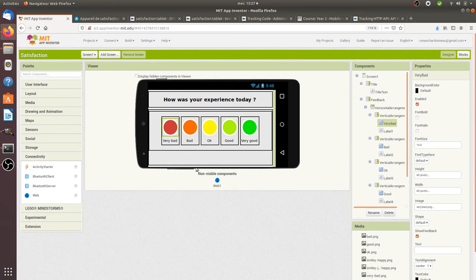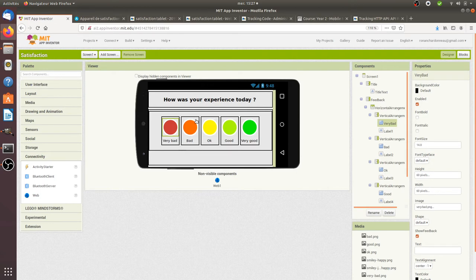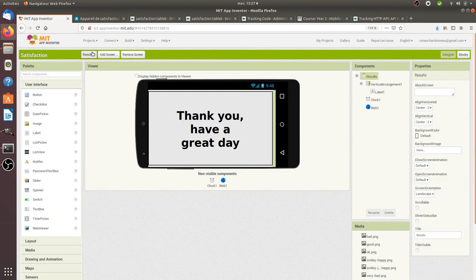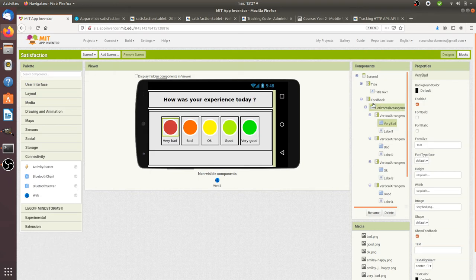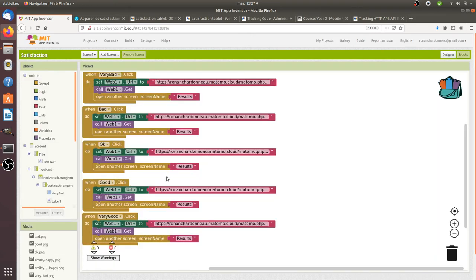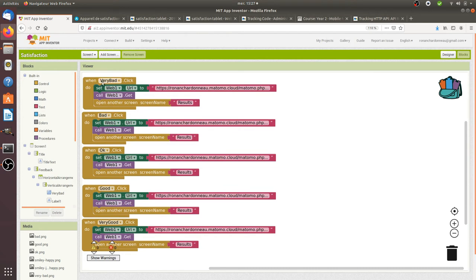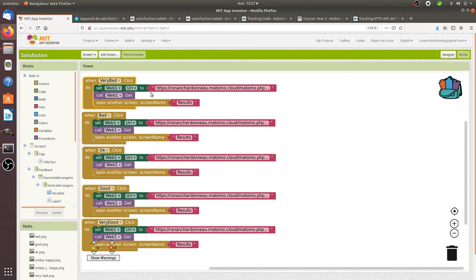Regarding the coding part, how can I make my visitor go from one click here to my next screen which is the results one? All I need to do is click on Blocks and define the different components that I expect. In my case, if she or he clicks on the button called very bad, then it's going to send an HTTP request to my Matomo server with the different values and then open another screen which is the screen results. Here's basically a copy and paste of all the different buttons.